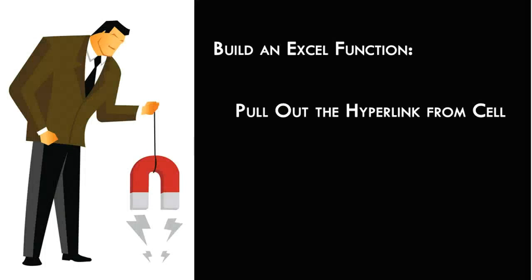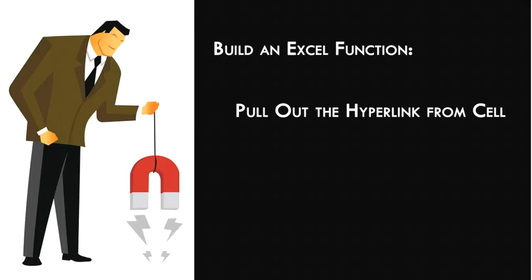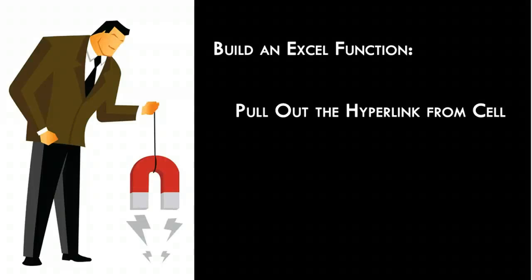We need to make a function that pulls out the hyperlink in a cell. We are not going into depth to learn the code here. That's beyond the scope of this tutorial. But if you follow the steps outlined here, you can make this function work for you. In order to do that, we have to do a couple of things.